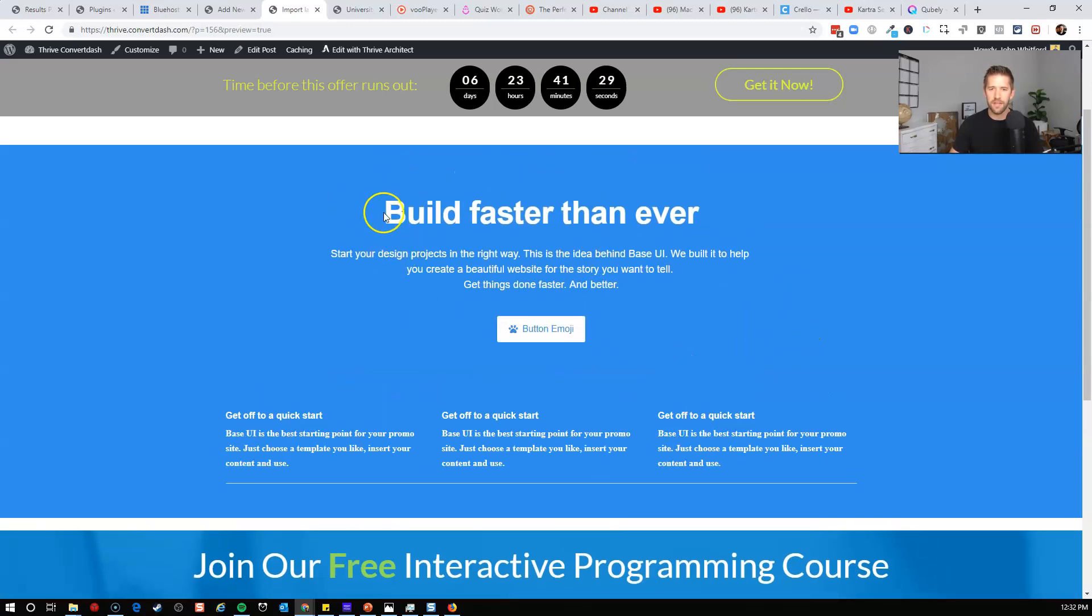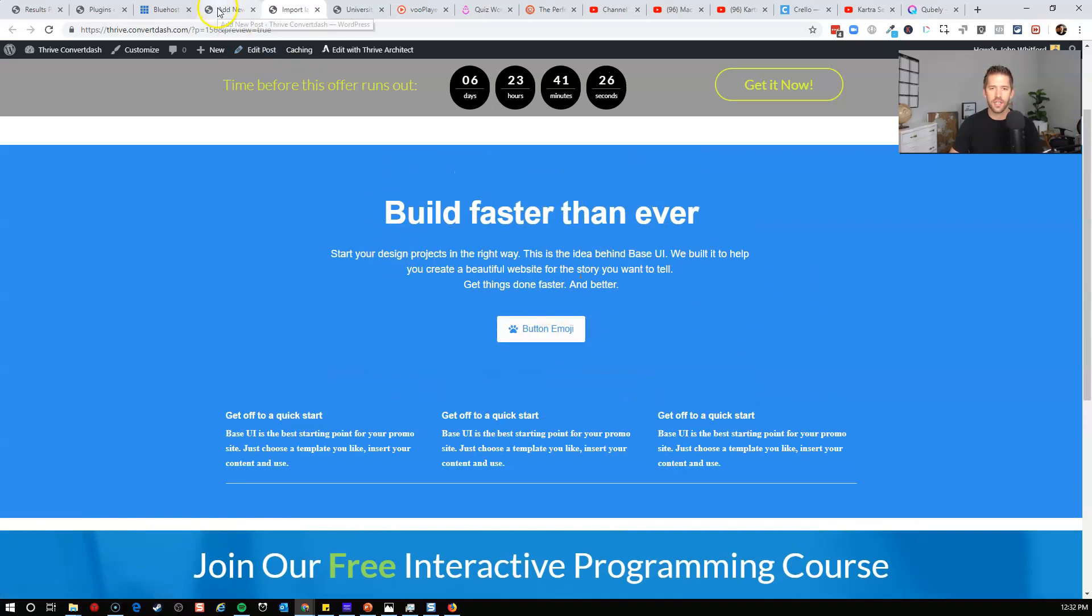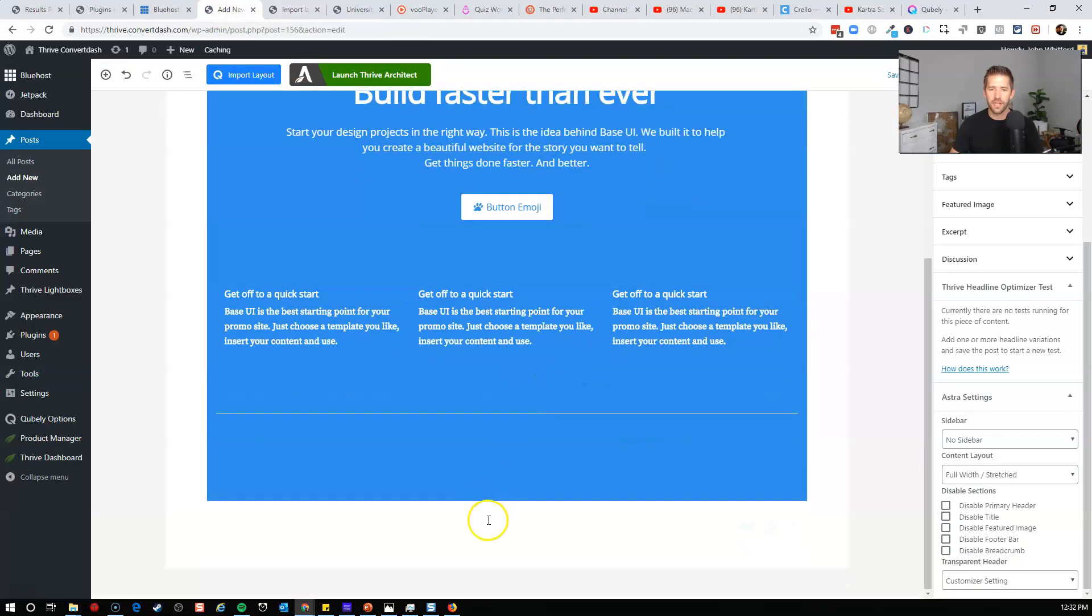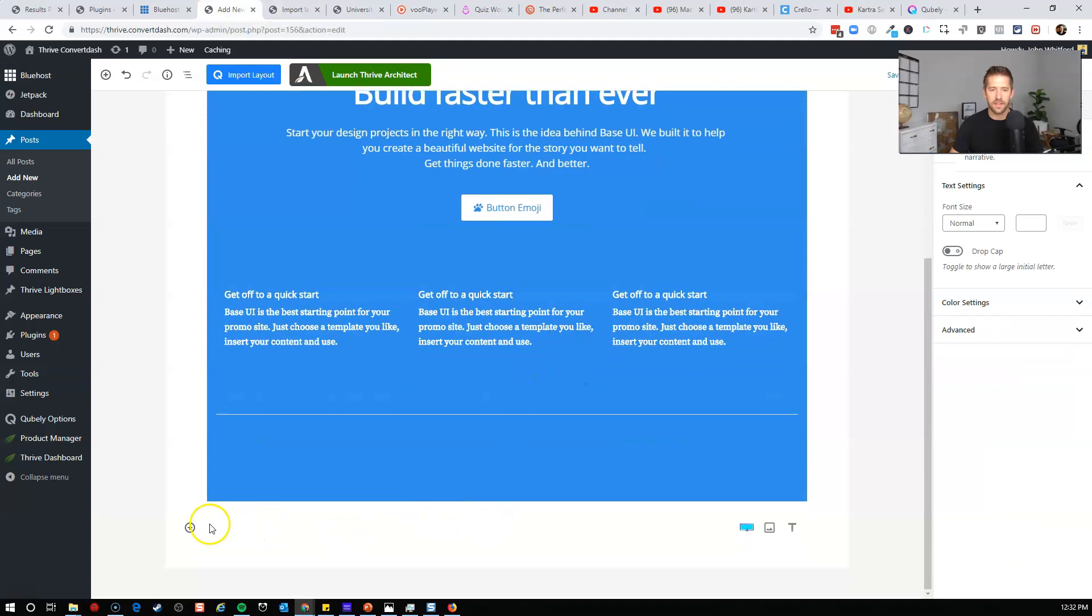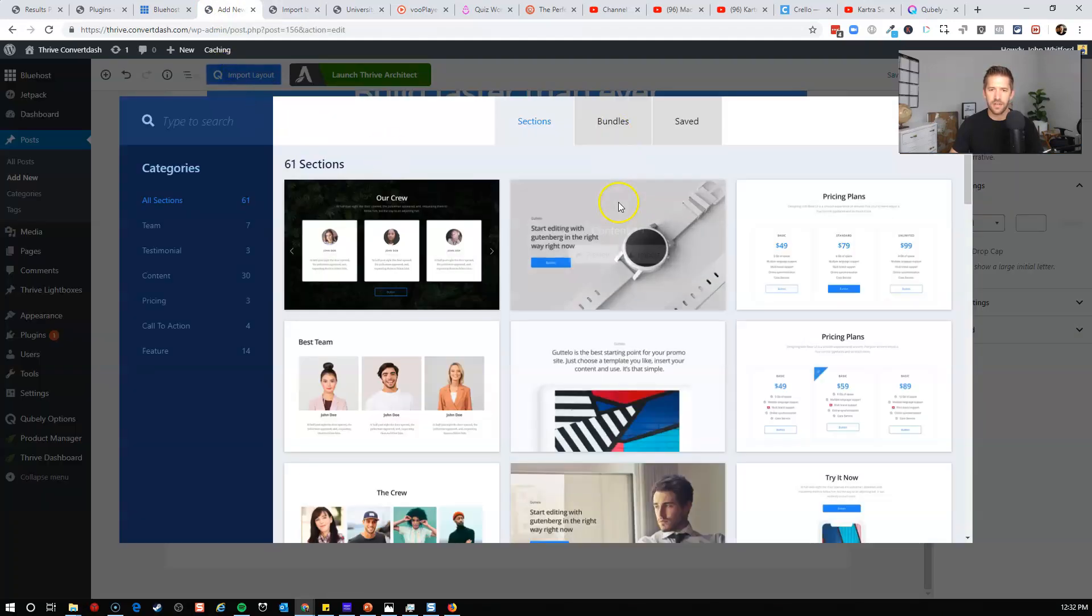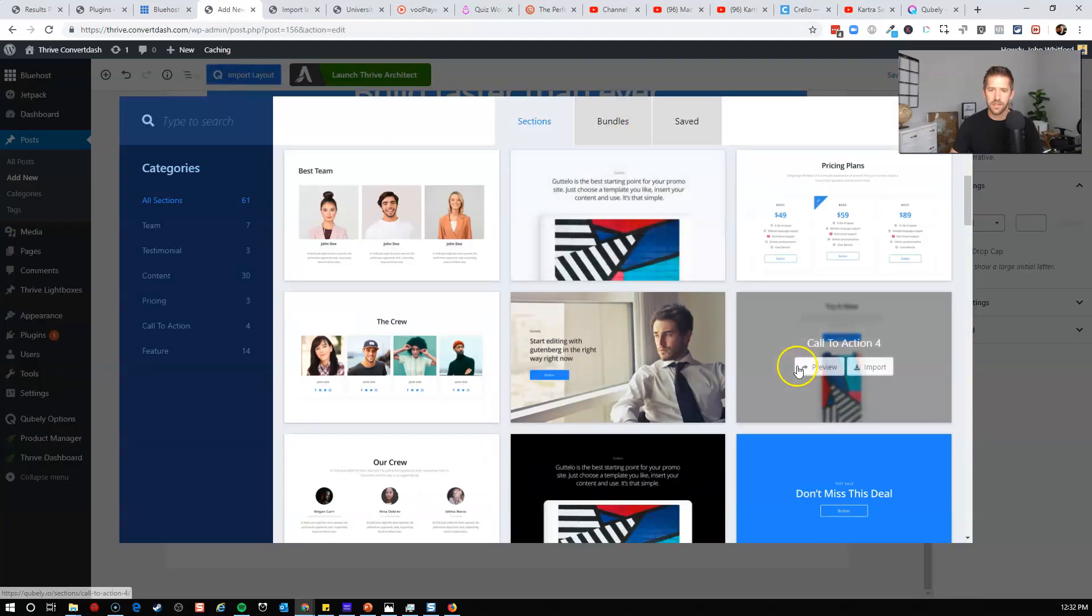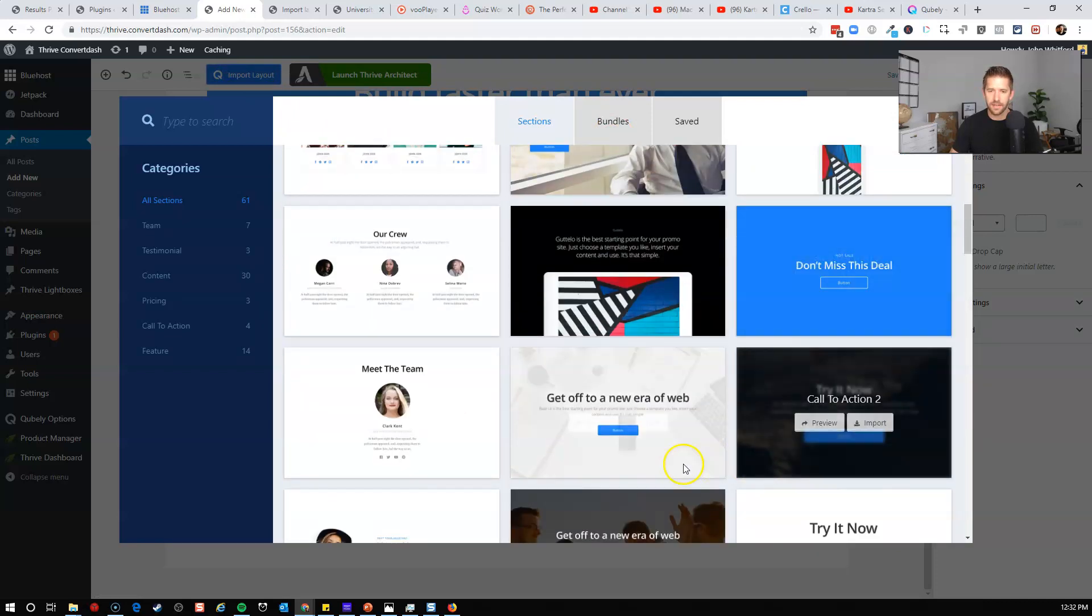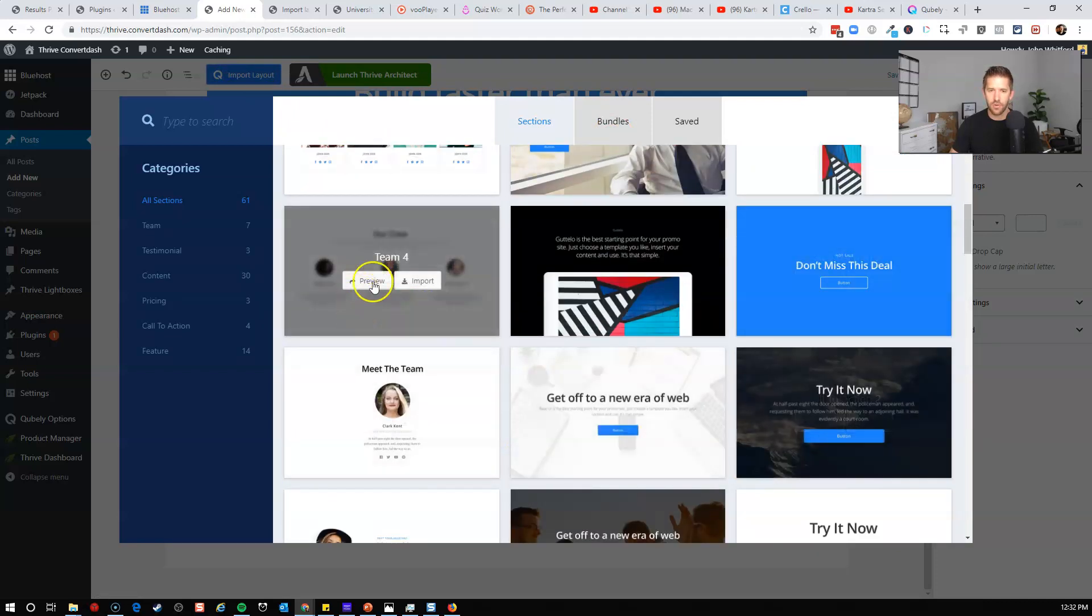It pulled in a very nice looking kind of hero call to action section here. Let's go ahead and pull a couple more in so we can kind of see how this flows together to build out an entire page.